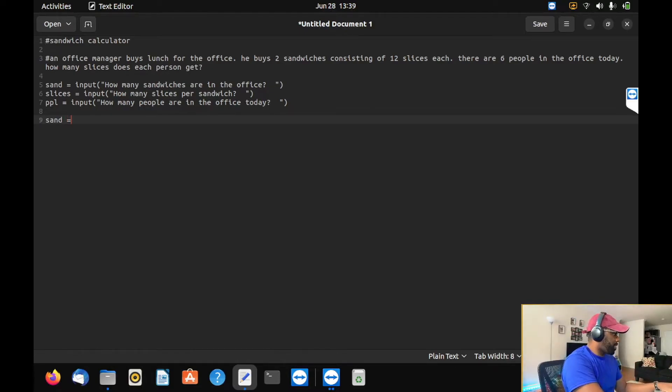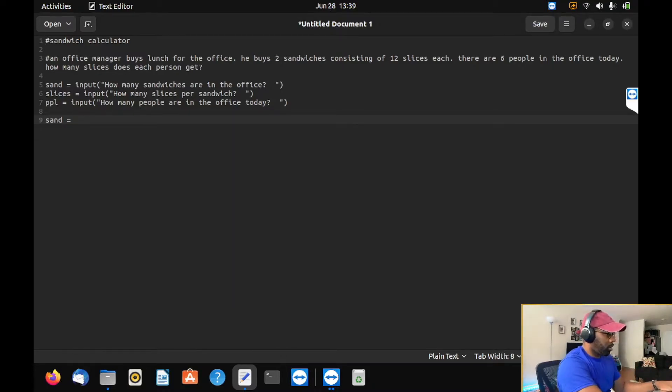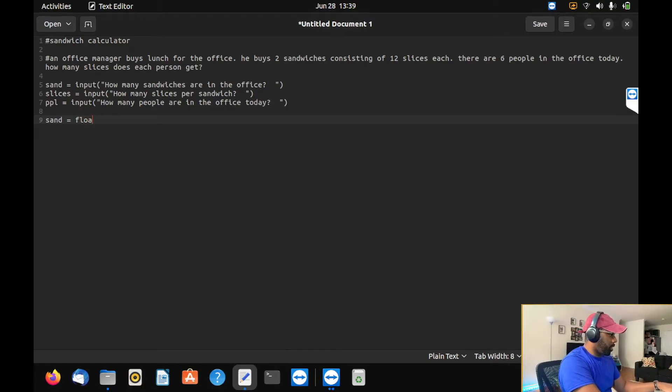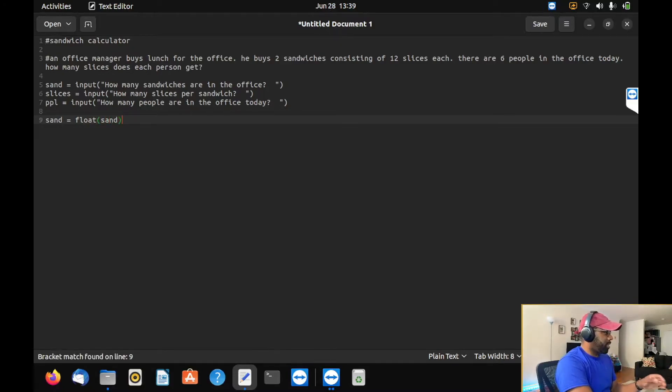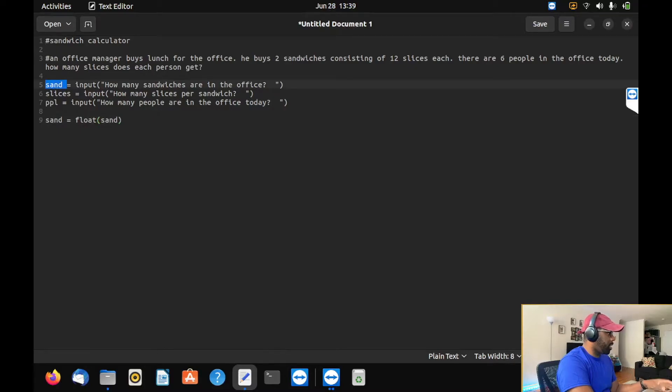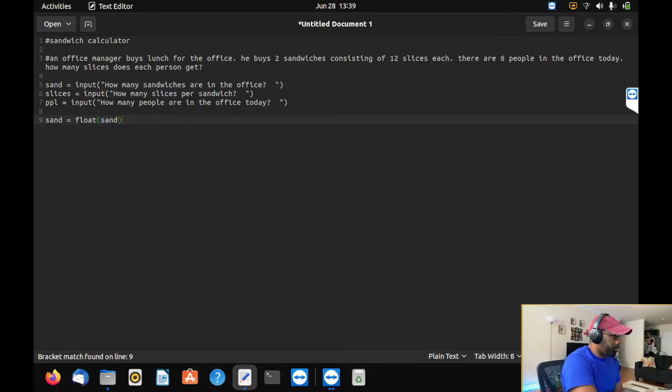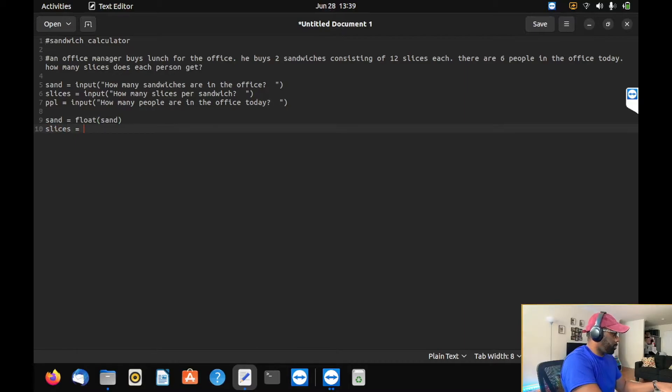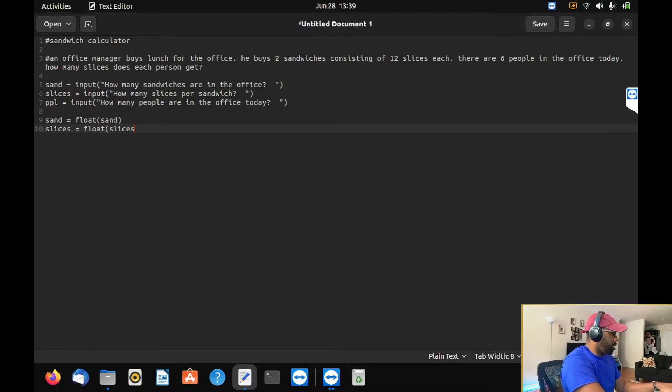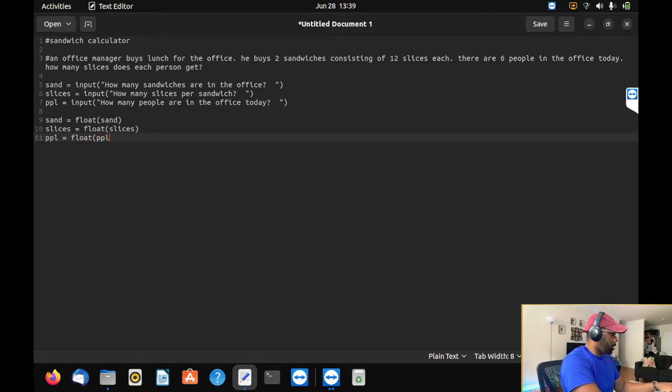We have to typecast the input that the user is going to give for sandwiches in the office. So sand is equal to float sand, which makes sense because we are taking sand, which is right here, and we're defining it as a float. Now let's move on. Slices, we're going to do the same thing because we have to define all of these in the correct type. And people. If we don't, I think we're going to get an error.